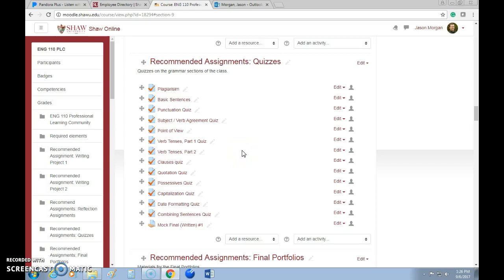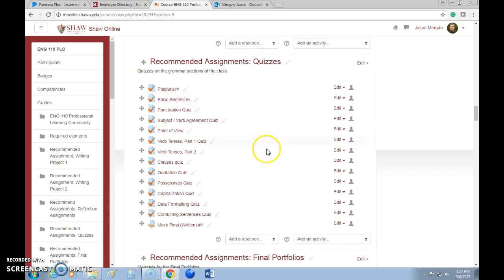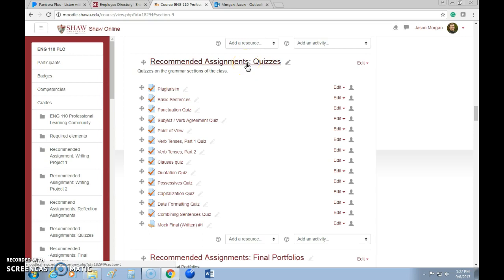Welcome to this video on how to create a quiz in Moodle 3.2. Like everything in Moodle, it's extremely intuitive — sorry, I almost got a straight face about that. No, it is not intuitive, not in the least. So let me show you how to set up and create a quiz in Moodle.